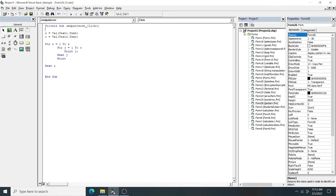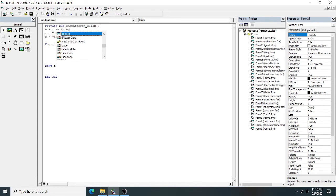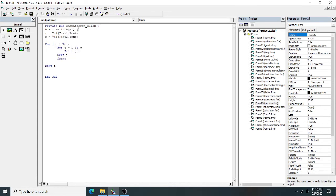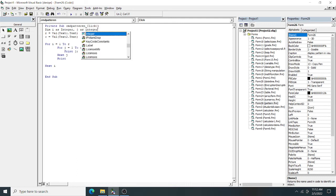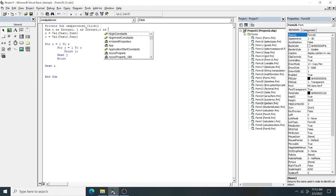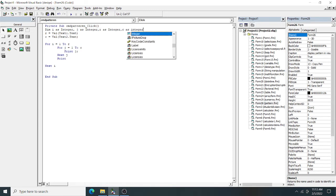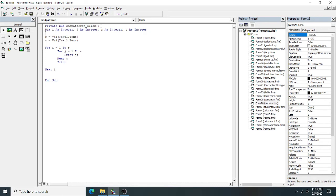If you want, you can declare the variables: Dim i As Integer, j As Integer, r As Integer, c As Integer. If you don't declare them, the data type will be Variant by default. Since we are giving integer values, the data type will automatically be treated as integer, so no need to worry. This nested for loop technique is what we require when doing two-dimensional matrix operations.